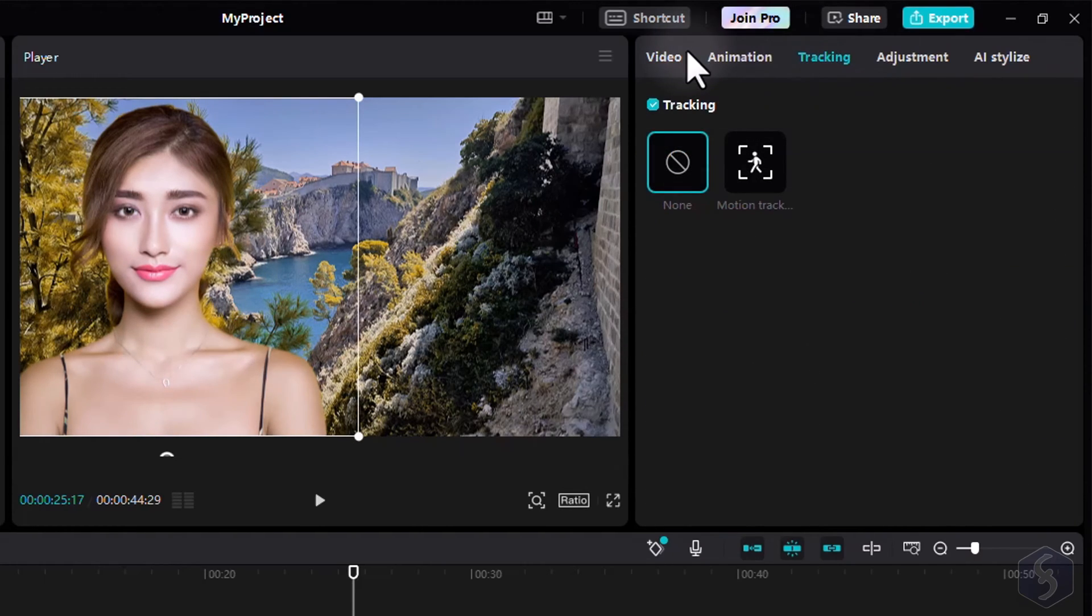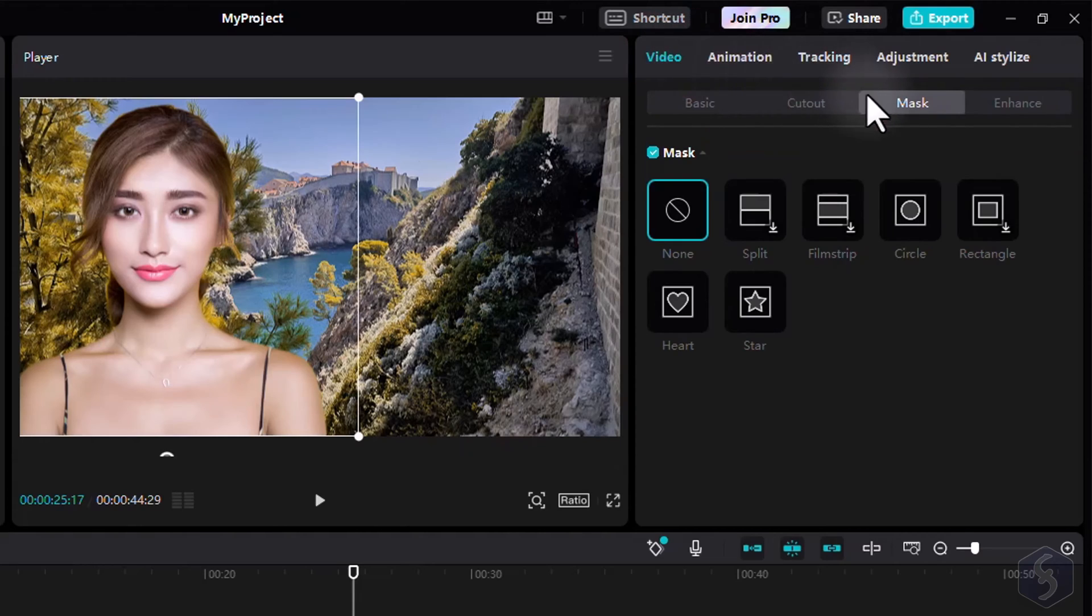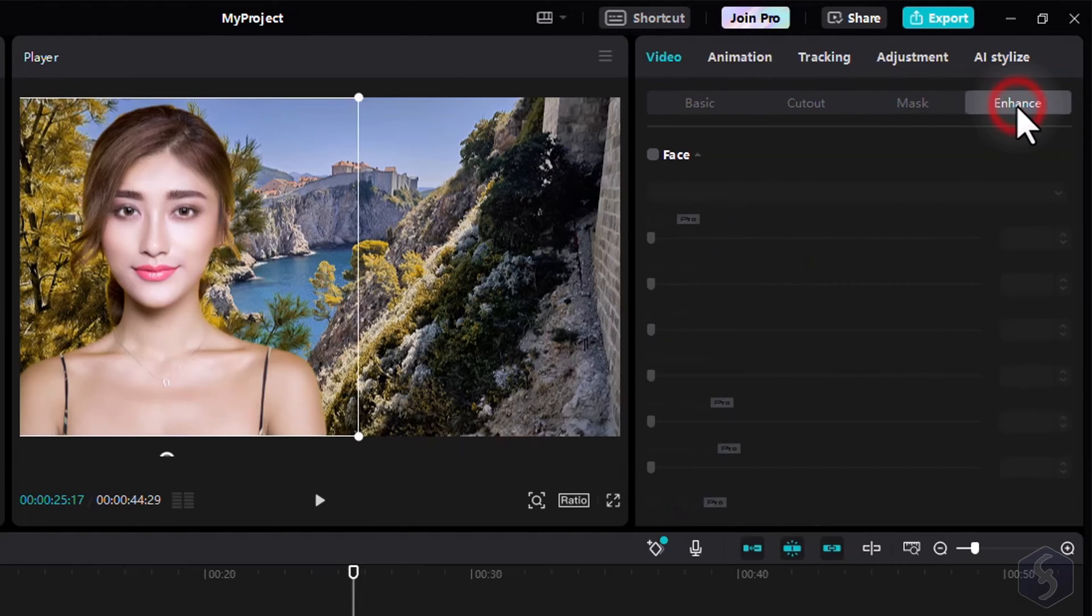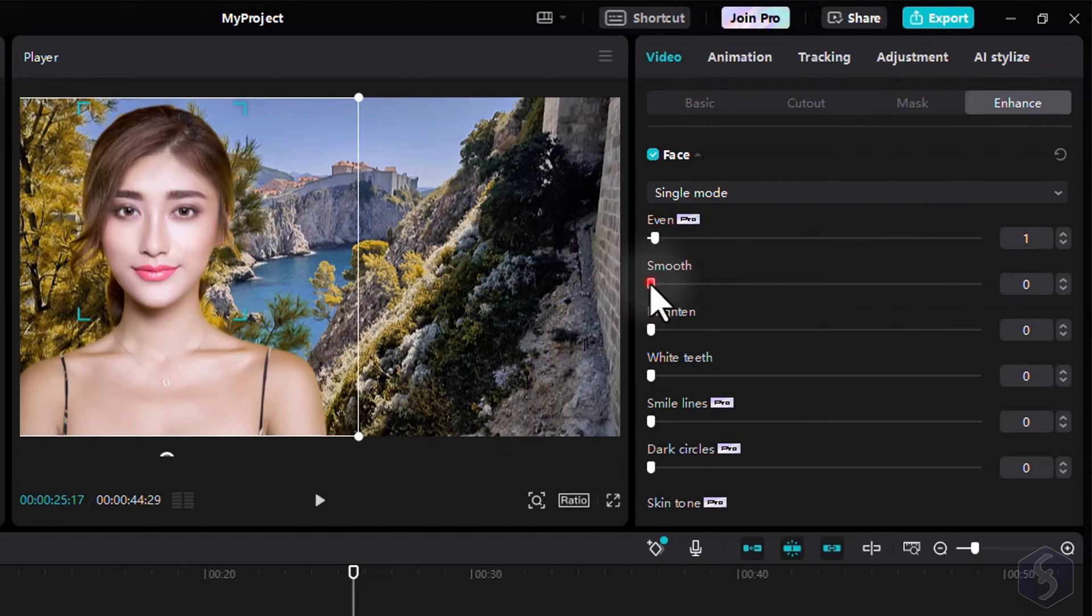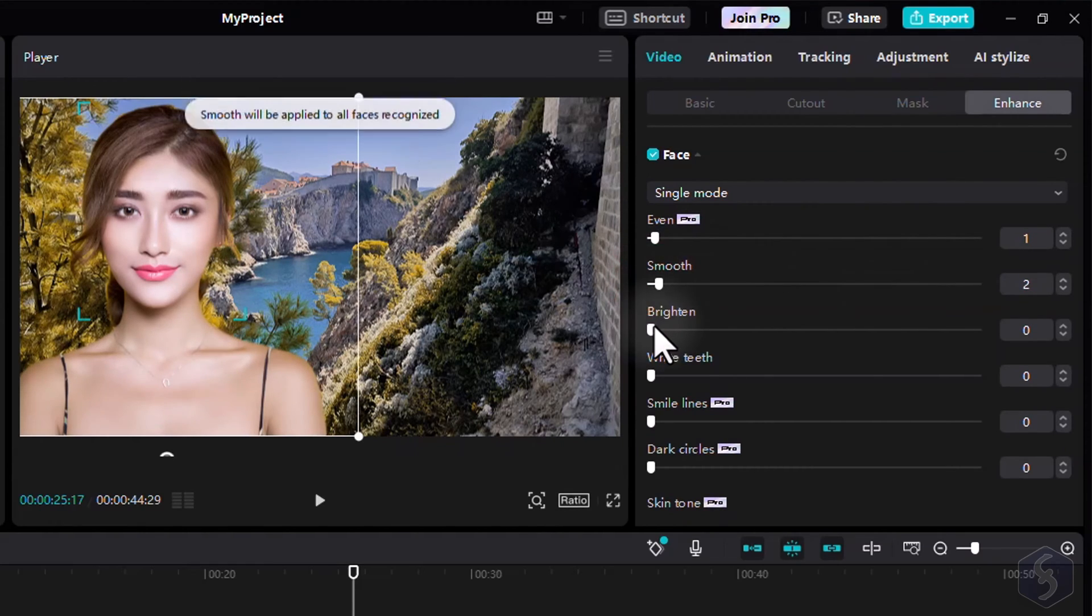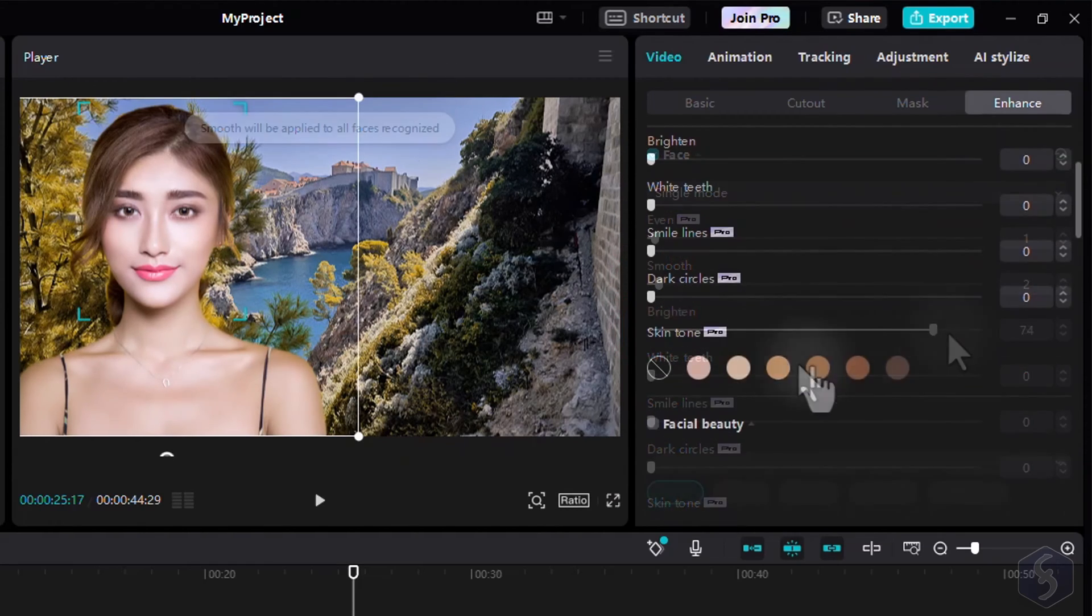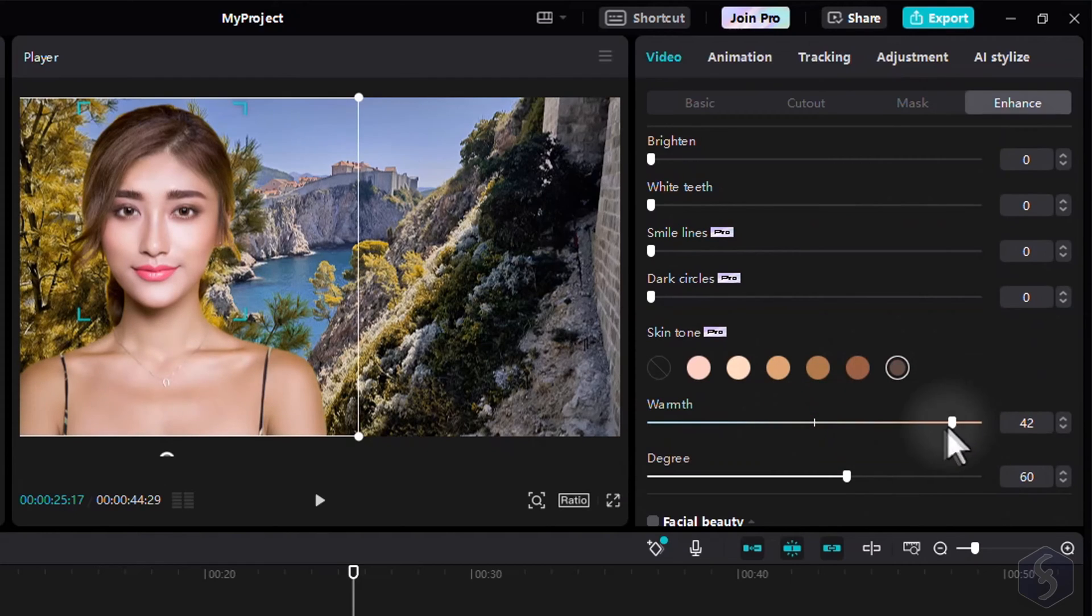When selecting any portrait, you can go to Enhance to edit and correct these. CapCut automatically detects faces and bodies, allowing you to seamlessly smooth and brighten skin, enhance teeth, or even correct skin color.